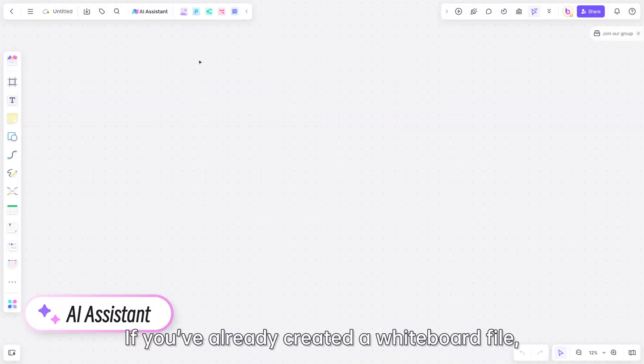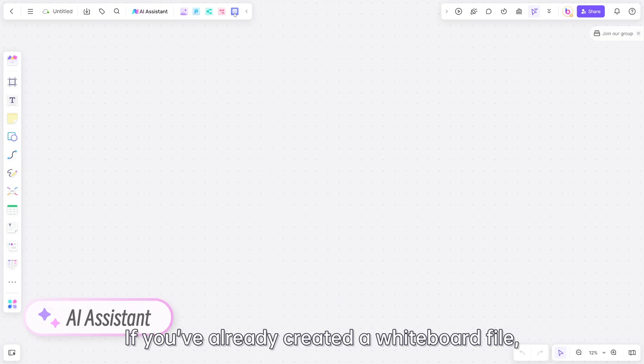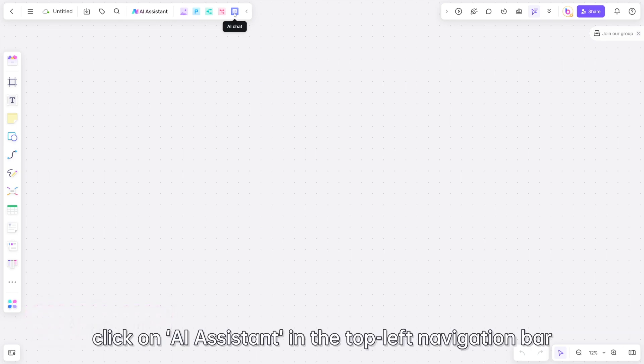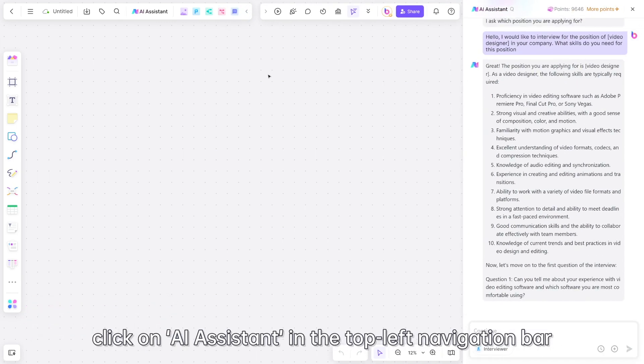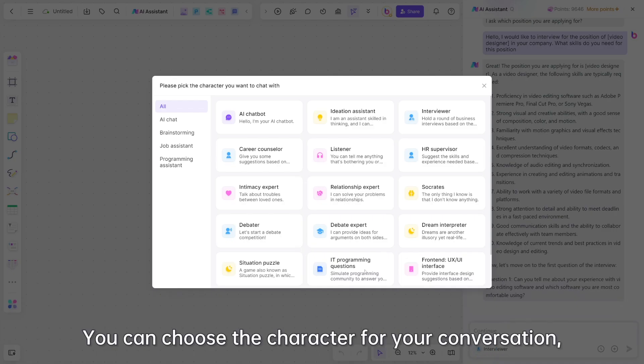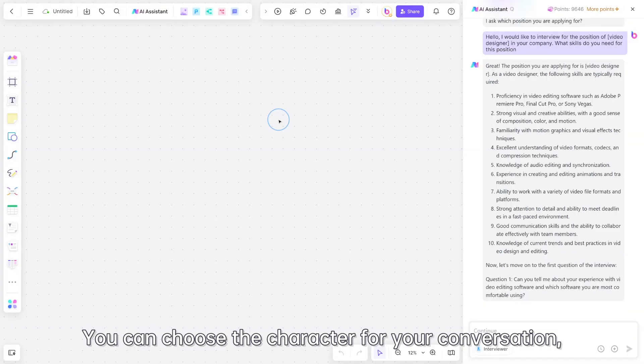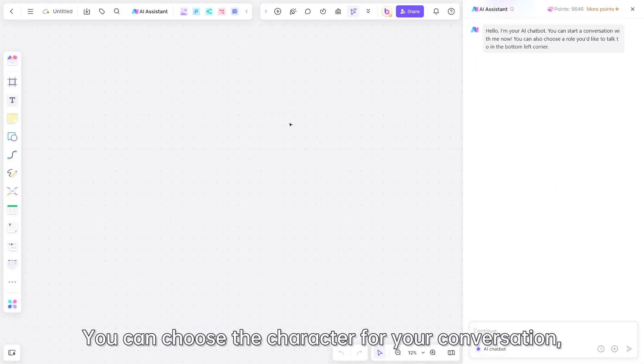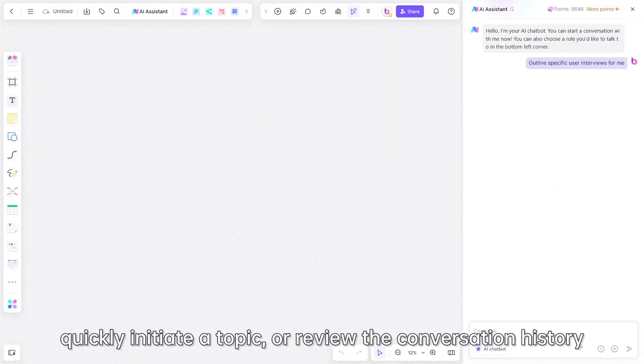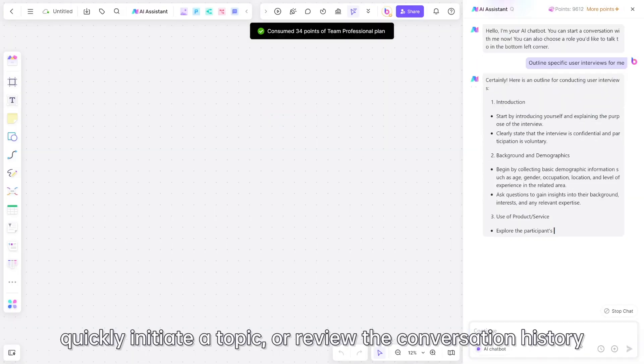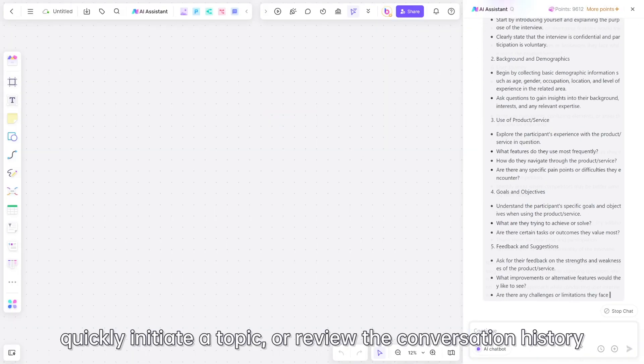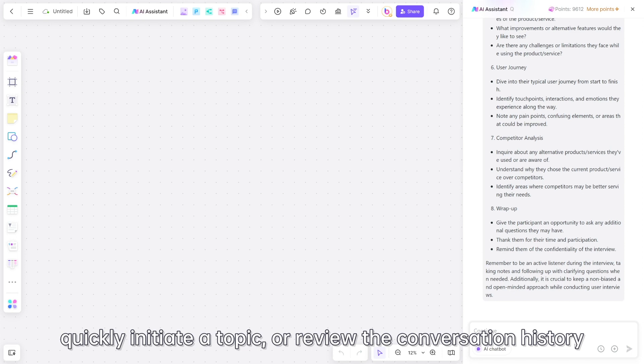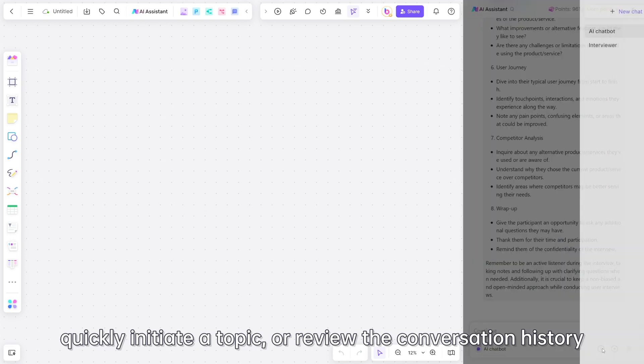If you've already created a whiteboard file, click on AI assistant in the top left navigation bar. You can choose the character for your conversation, quickly initiate a topic, or review the conversation history.